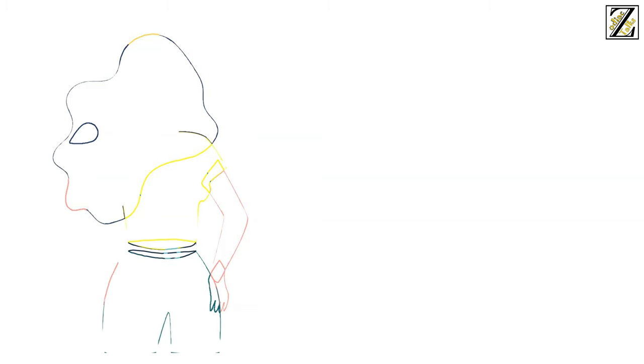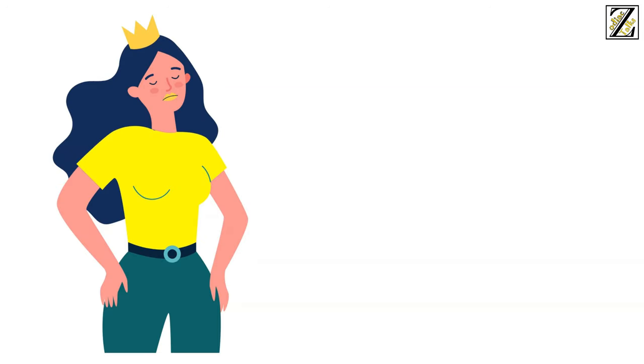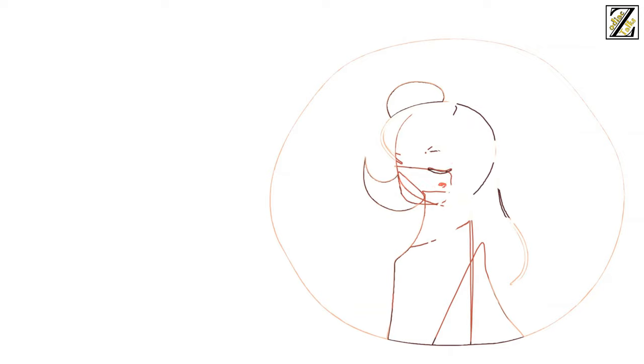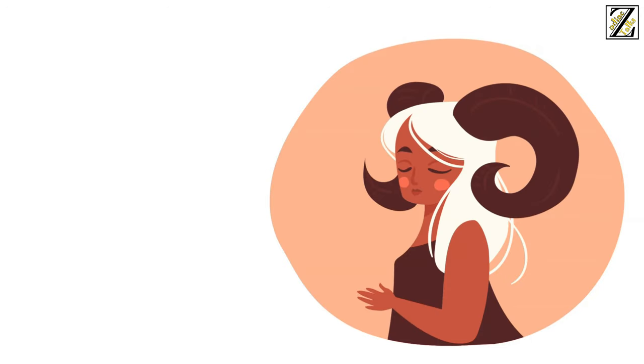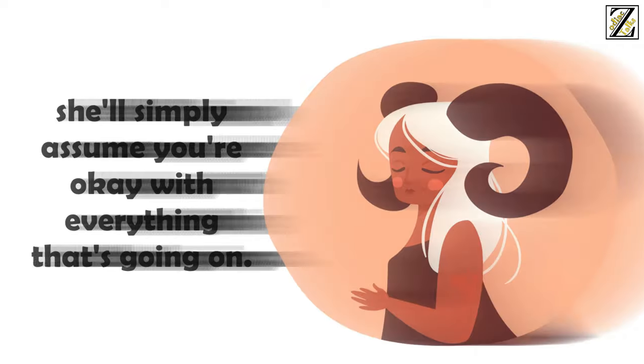Their enormous egos can also lead them to be selfish at times, as they often fail to take people's needs and desires into consideration. Their selfishness often comes from a place of self-absorption, rather than a lack of care. As long as you put your foot down and let them know they're ignoring your needs and desires, they shouldn't have a problem with this. Remember, an Aries woman can be incredibly domineering, so if you don't speak up, she'll simply assume you're okay with everything that's going on.